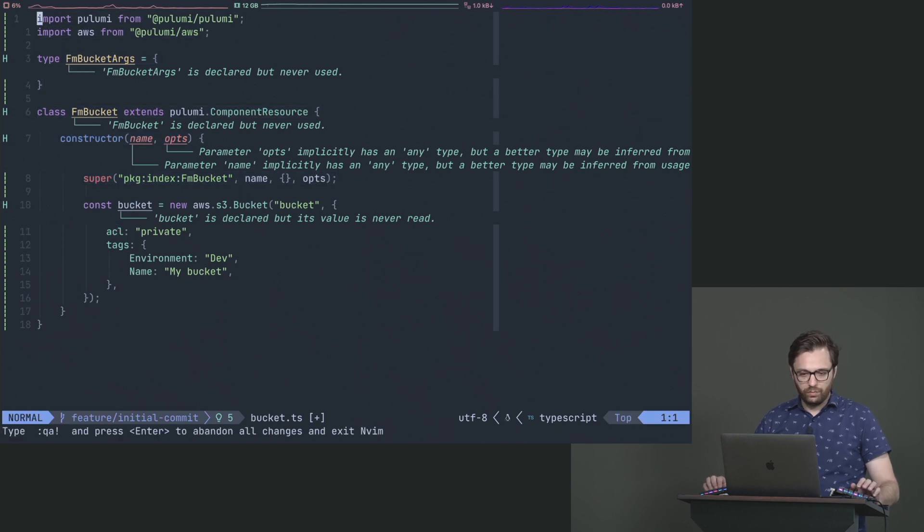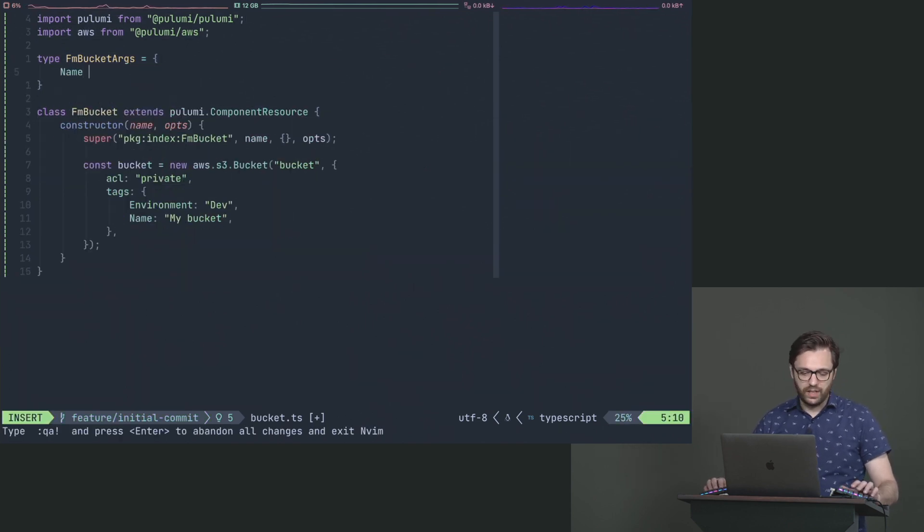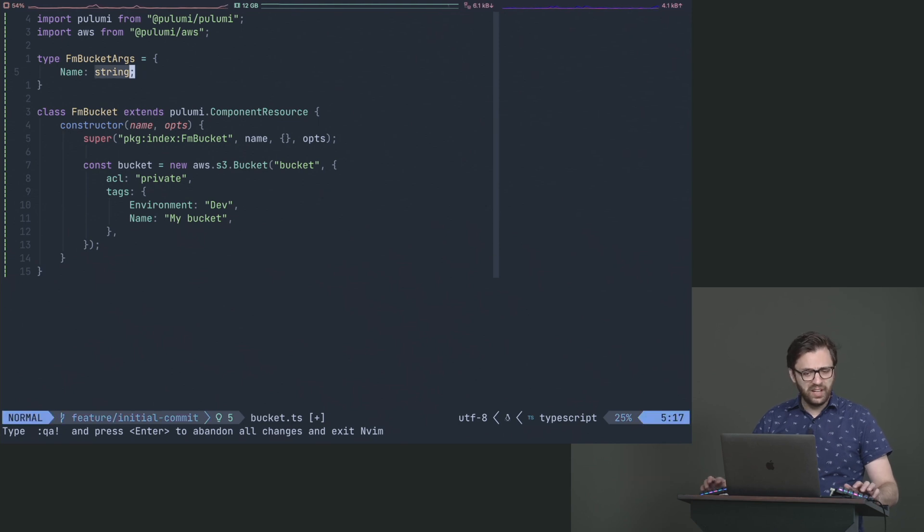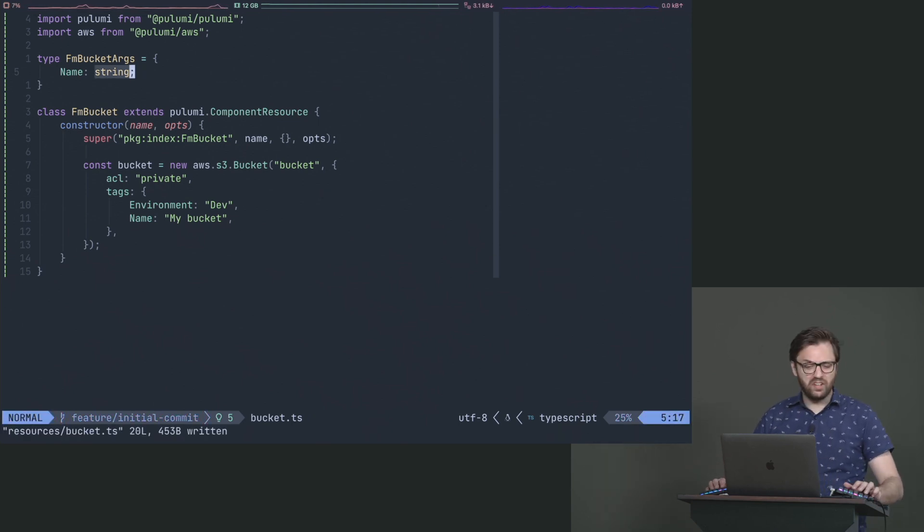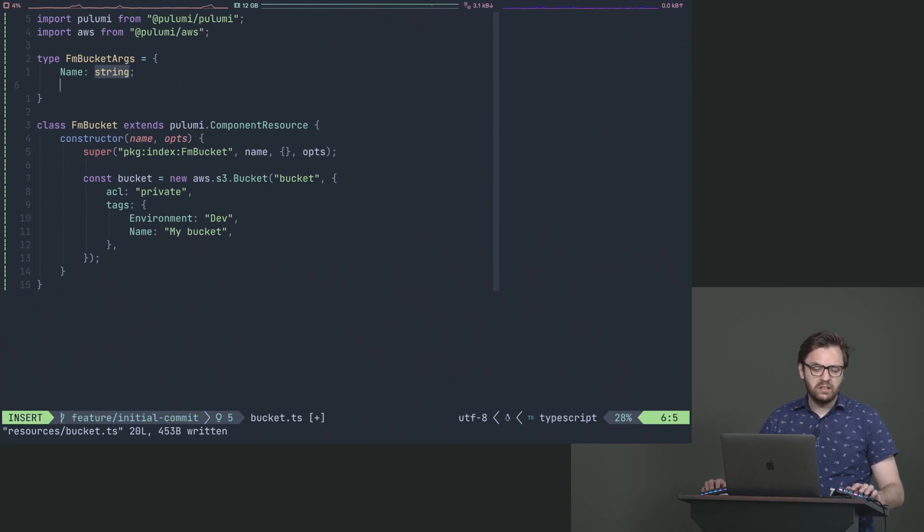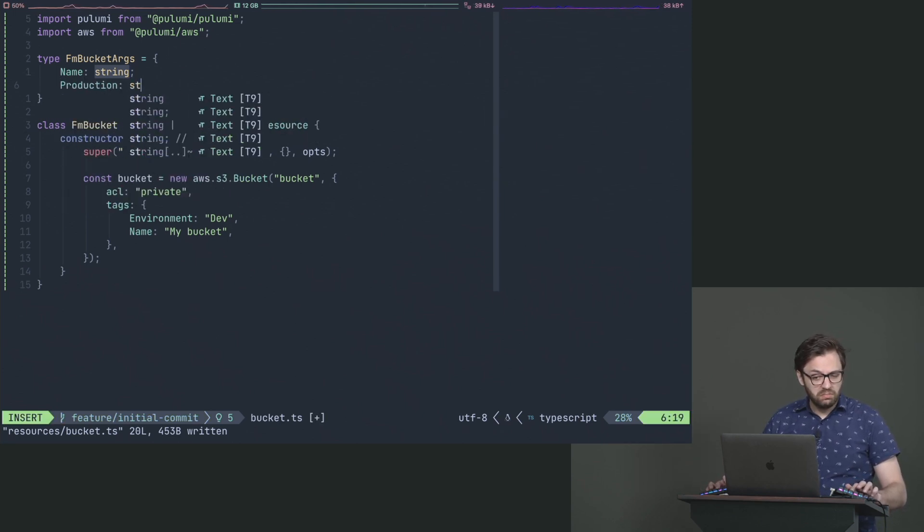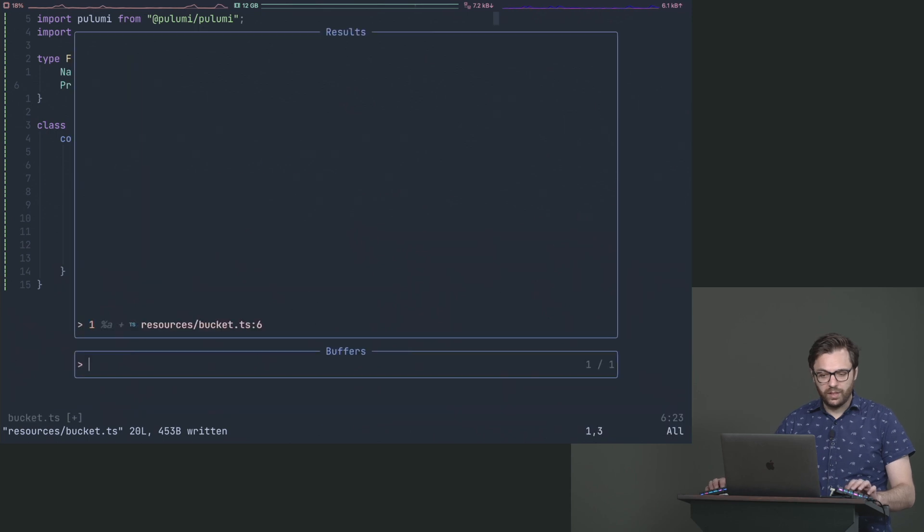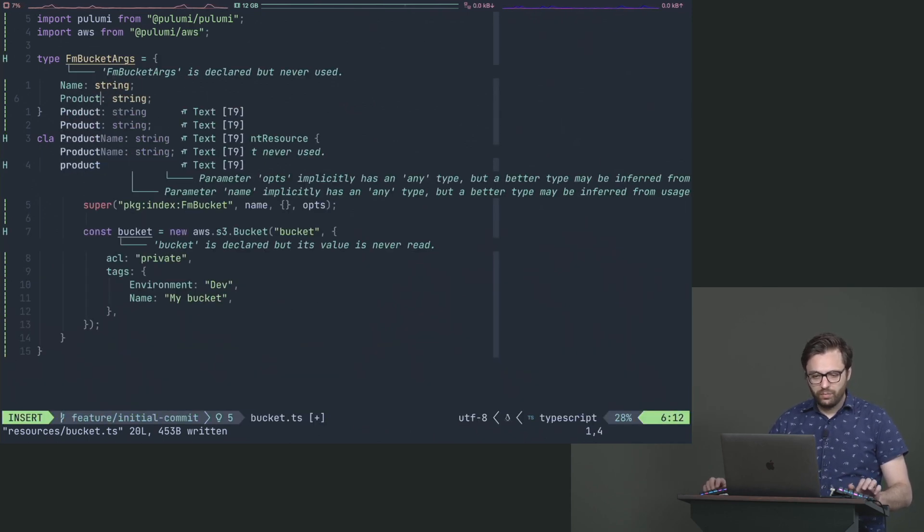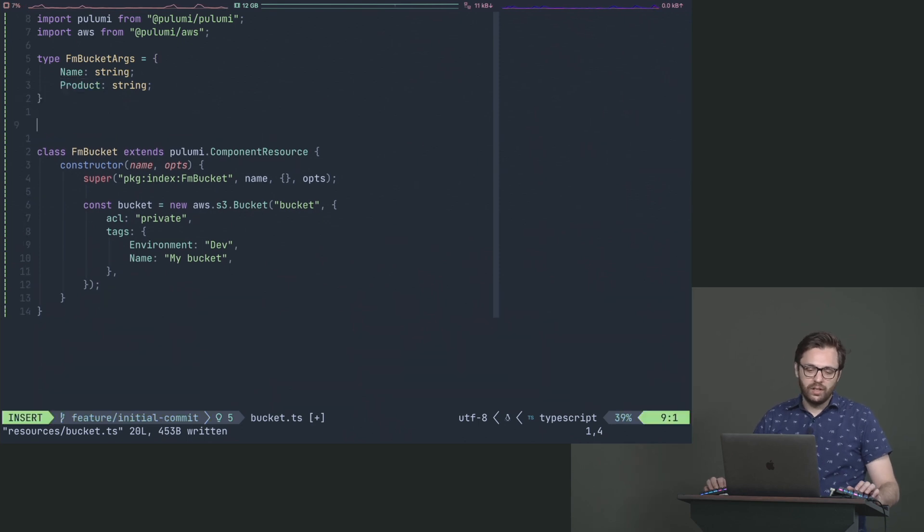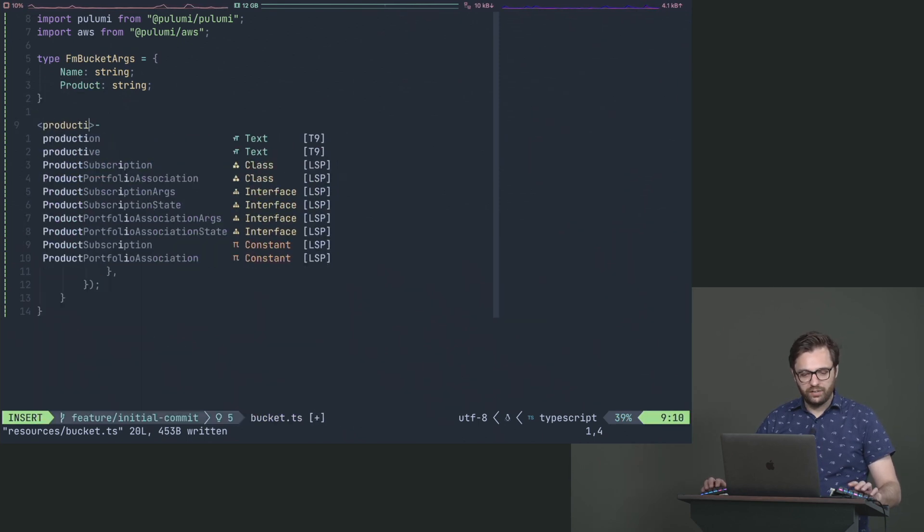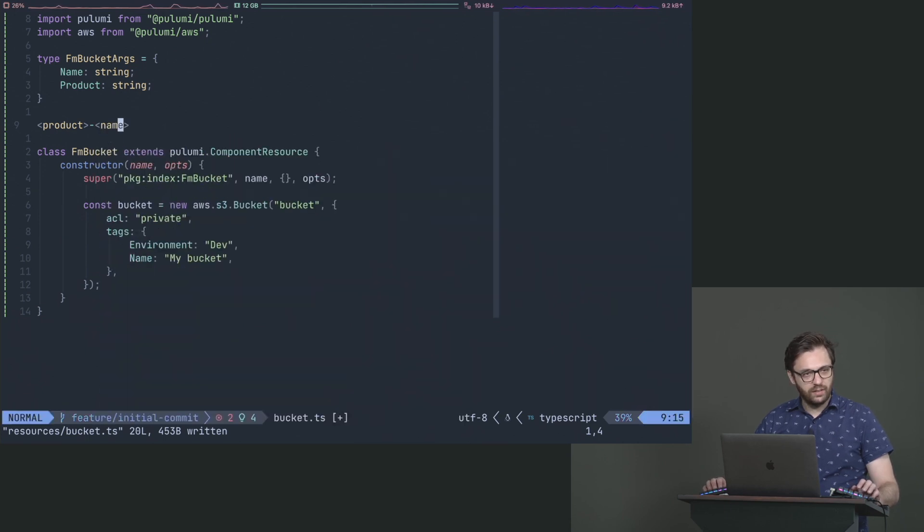So what do we need? Well, we know that we need a name. So let's give it a name, say string. But maybe there's some other stuff there that could be interesting, maybe like product, where we can say what we'll actually do is we'll use this naming convention where the product is first, and then the name is second.